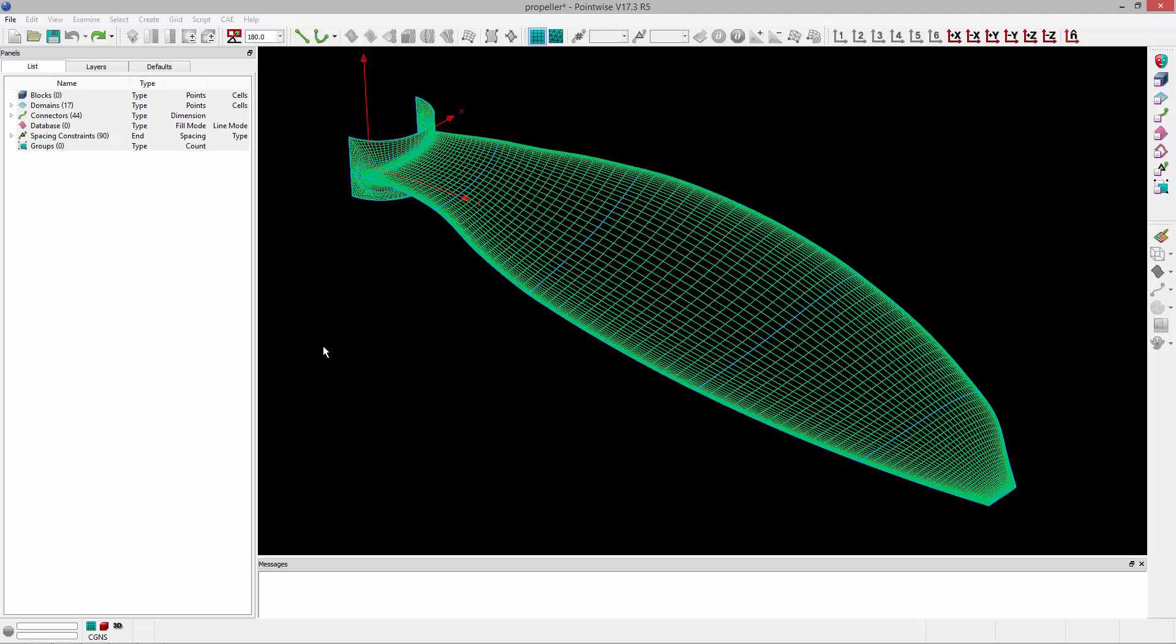Welcome to Let's Talk Meshing's Tutorial Tuesday, where we show you how to use a feature in just a couple of minutes. In this video, we're going to go over how to save and recall user-defined views.